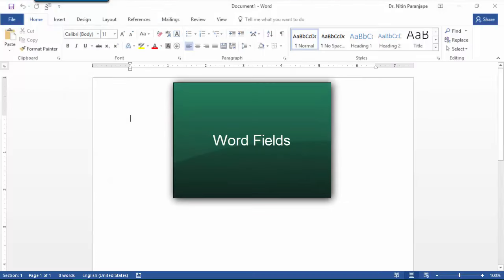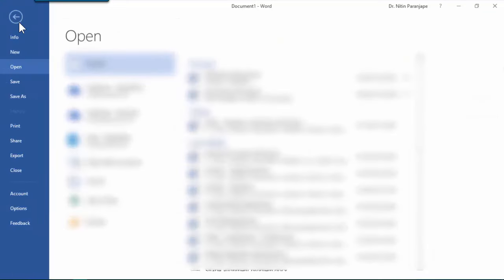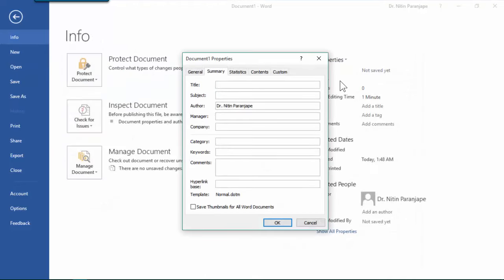Instead of manually typing the name of the customer every time, what you should do is create a field. Go to file menu, info, properties, advanced properties.